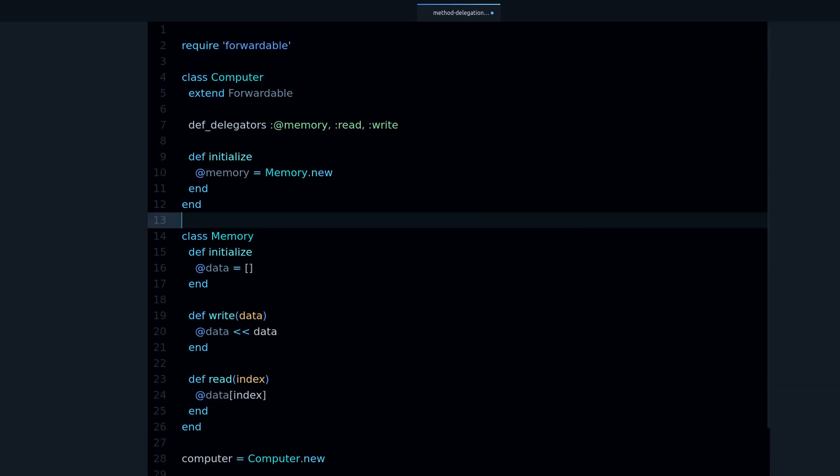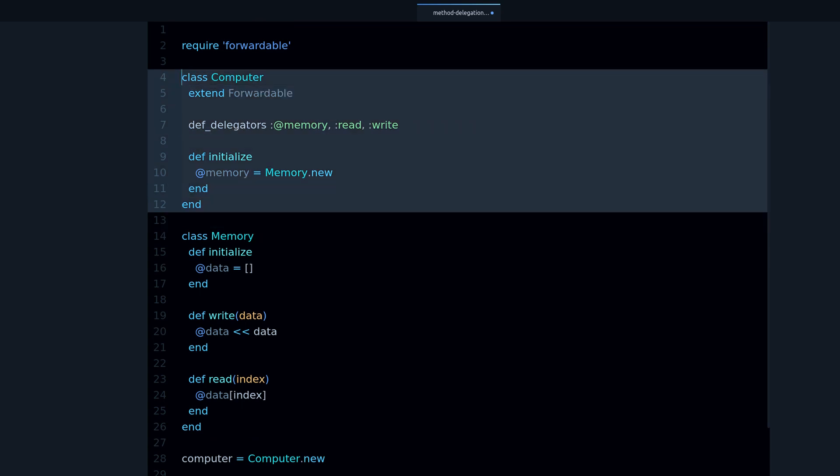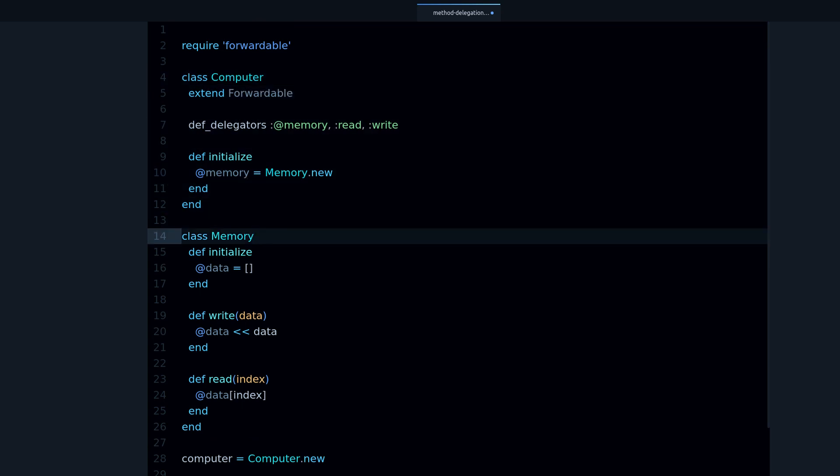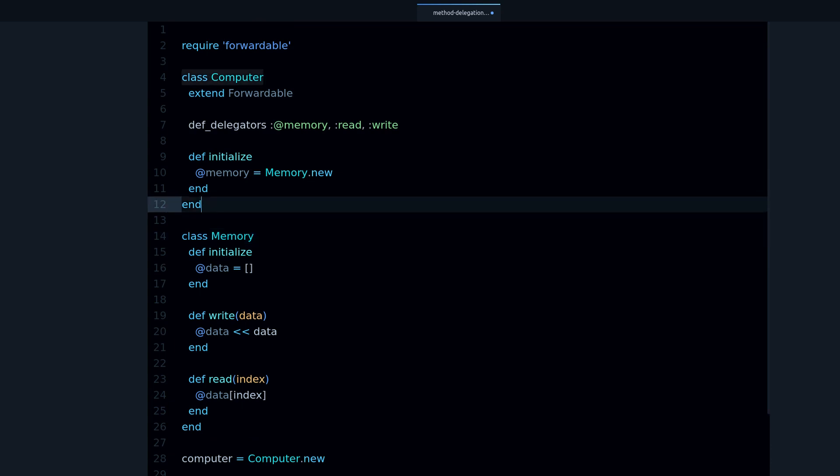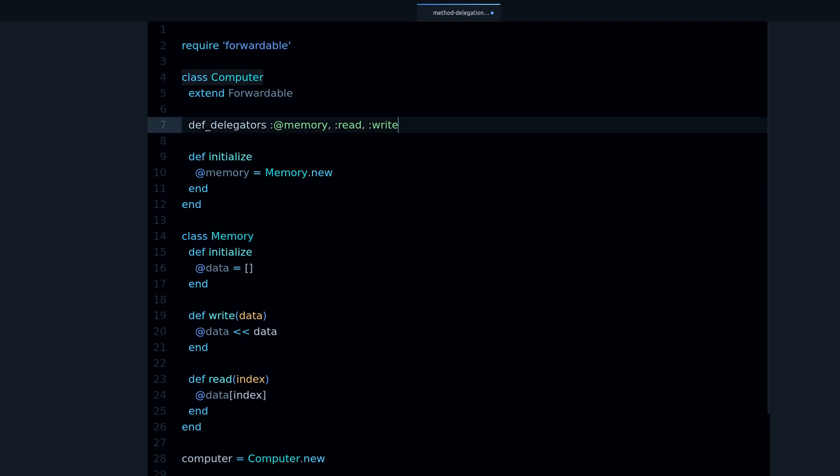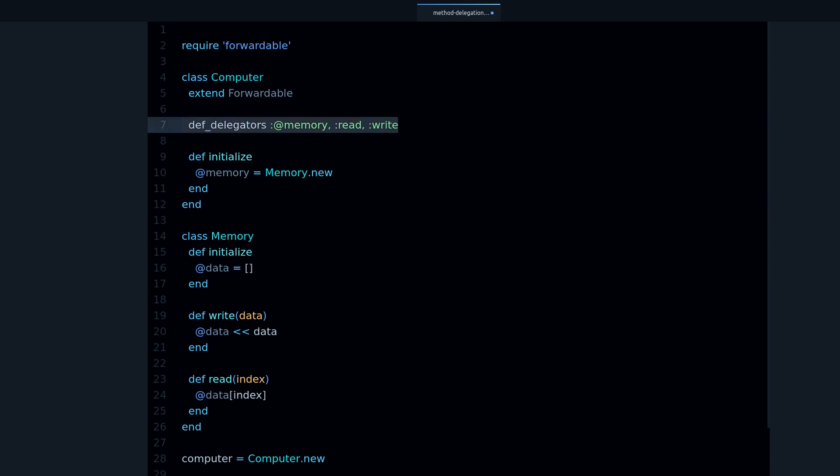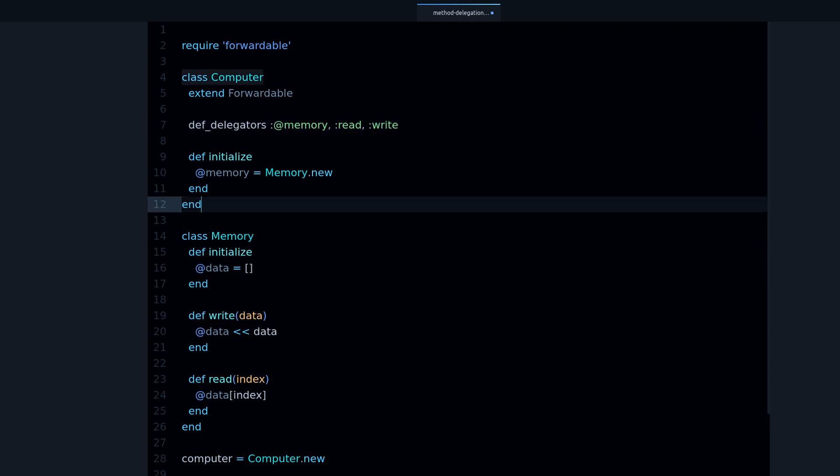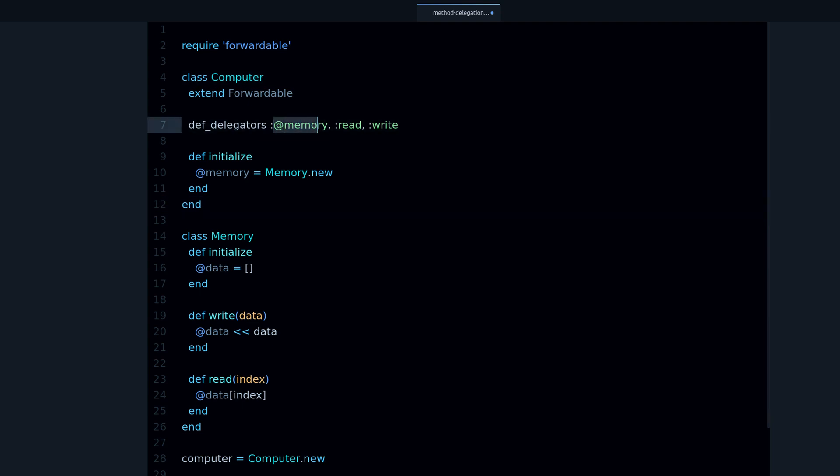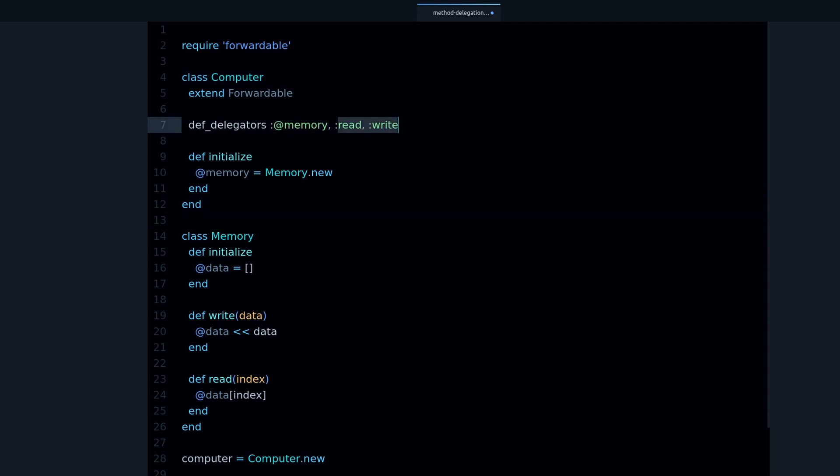So that's method delegation in Ruby. There's other ways to do this. For example in Rails there's a method called delegate that works very similar to this, and there's also another class called DelegateClass, that will delegate all methods to a specific object instead of just a set of methods.